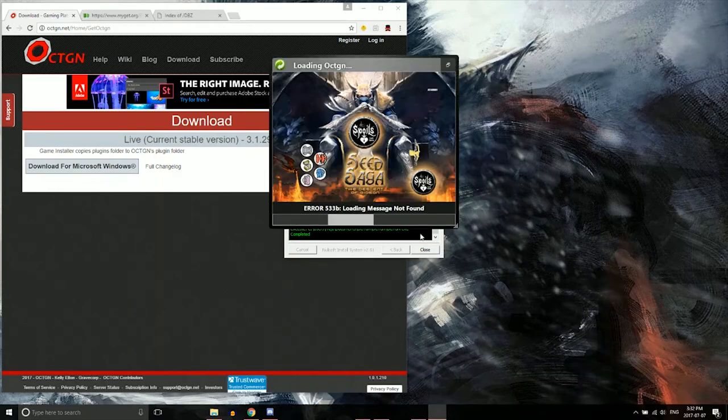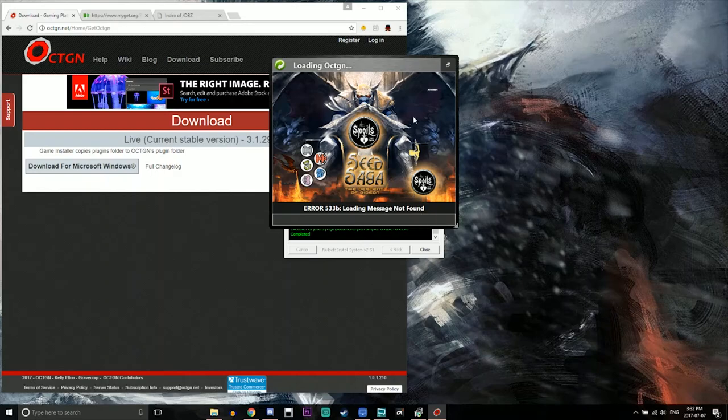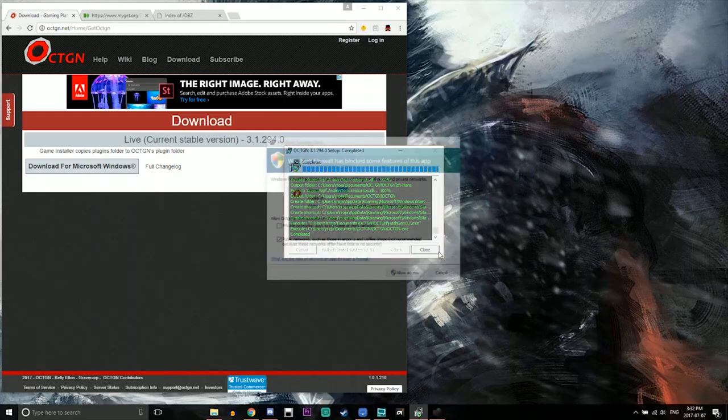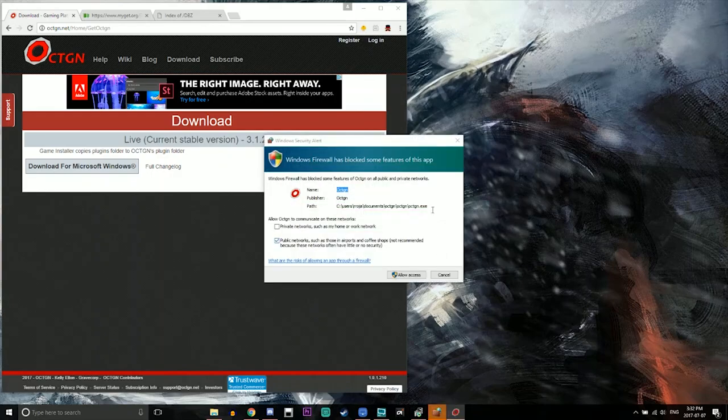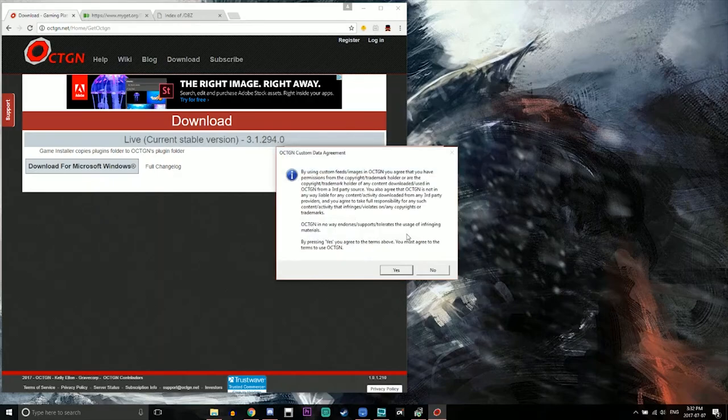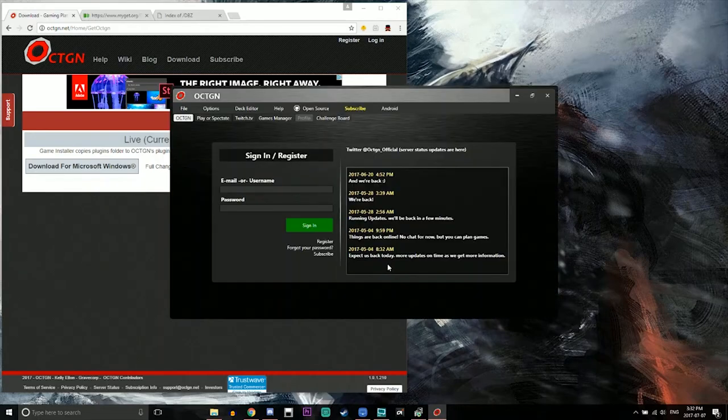Alright and then once that happens then your octagon, I would like to call it since I'm pretty sure that's what it is, will open and obviously allow access so that way it will actually open without any issues. And then agree by saying yes and then here it is.